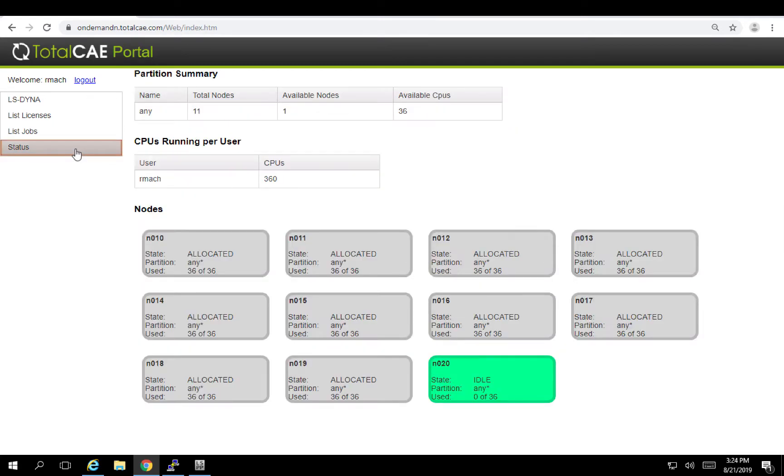Finally, I can see a visual representation of my cluster. Here I have this set of nodes and the ones that are in gray are currently busy and the number in green is currently free.